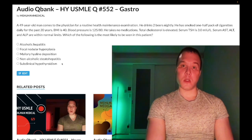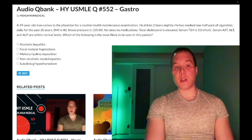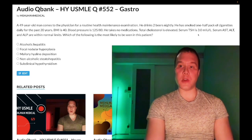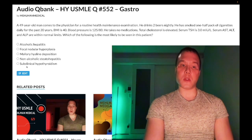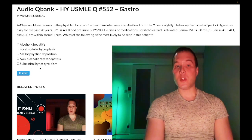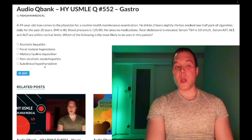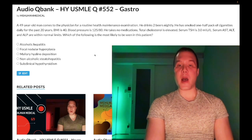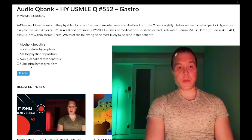Choice E: subclinical hypothyroidism — wrong answer. This applies when a patient has high TSH but normal T3 and T4. The TSH here is completely normal, so that rules it out. You need to know you do not treat subclinical hypothyroidism — it's considered a precursor to Hashimoto's. For Step 3, you do treat subclinical hypothyroidism if the patient's TSH is greater than 10, if they are pregnant, or if they have positive Hashimoto antibodies — antimicrosomal, thyroperoxidase, or antithyroglobulin antibodies.